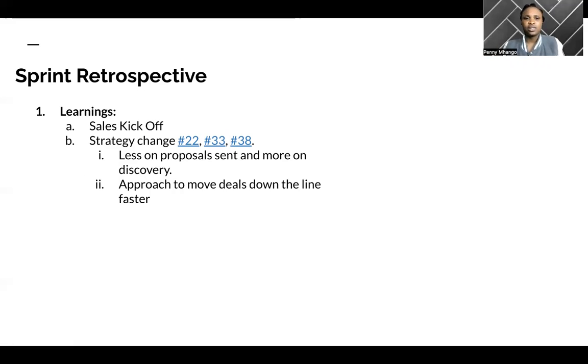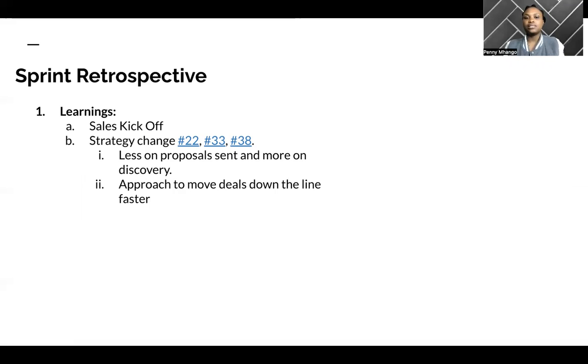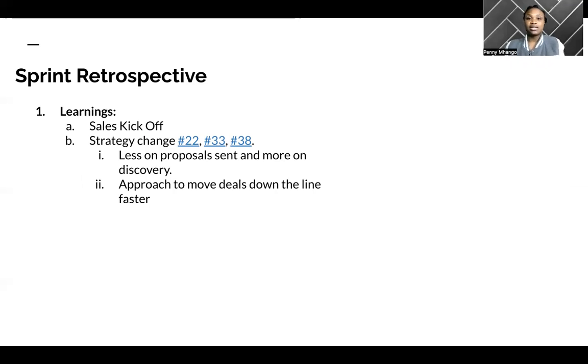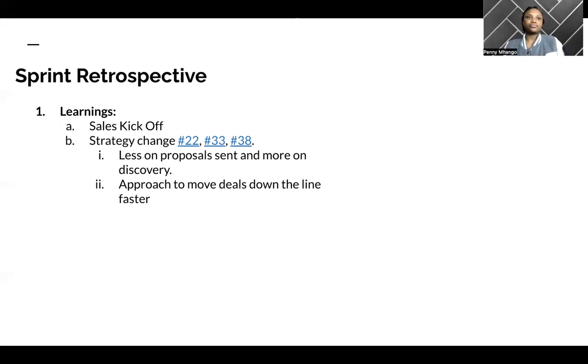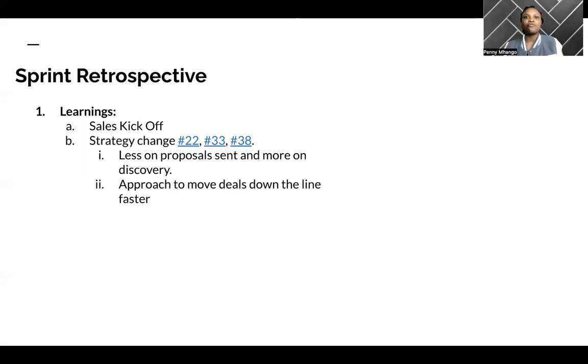Based off of that training, there's also some strategy change that I need to make to the three linked deals. This is basically just around focusing more on discovery and understanding the client and less on the proposals that were sent. Because I think before it was more about, here's WGDP, here's what we do, here's what we can offer you.